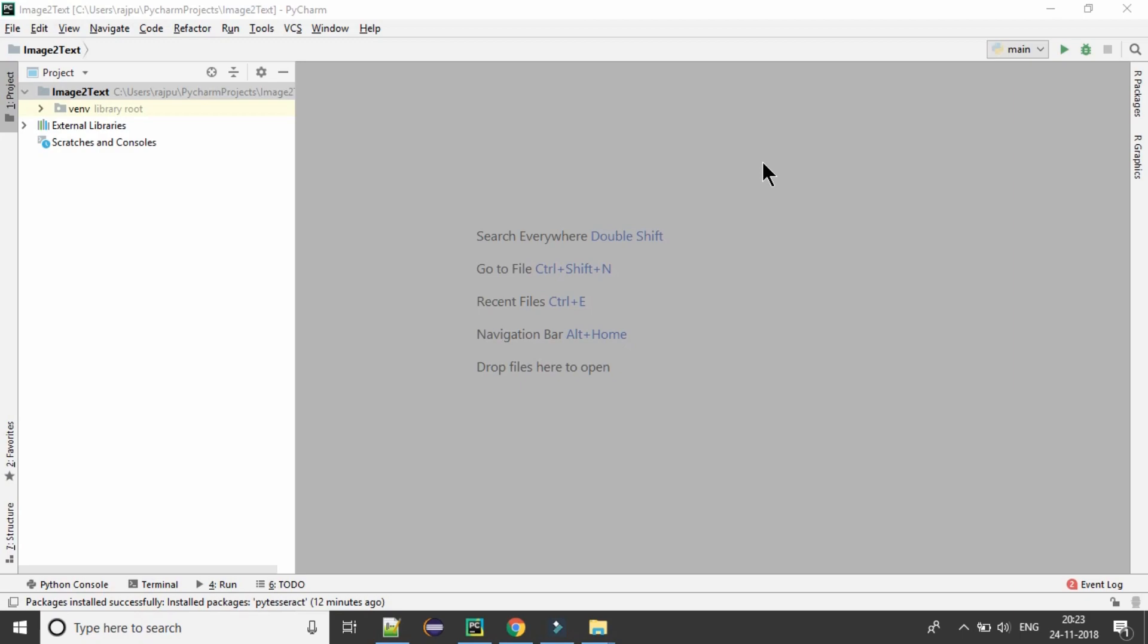As I am getting lots of requests to make a video on how to extract text from images, today I am going to show you that. Later on in the next video, I will integrate this feature into our Friday program also. If you are new to my channel and don't know what is Friday program, go to the i button and watch the series. Now without wasting time, let's get started.